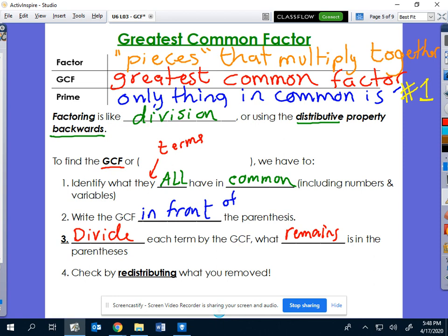What's left stays inside the parentheses. You can always check your work by redistributing. That's the process of what a GCF is. In the next part, we're going to actually practice identifying it, dividing, and then writing your answer in its final form.